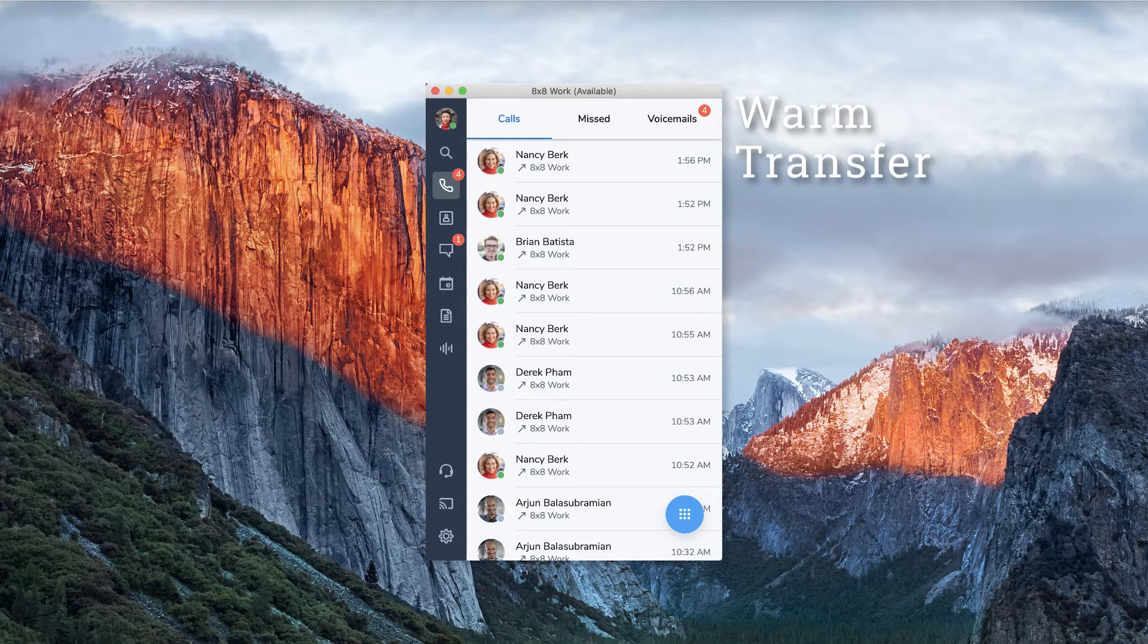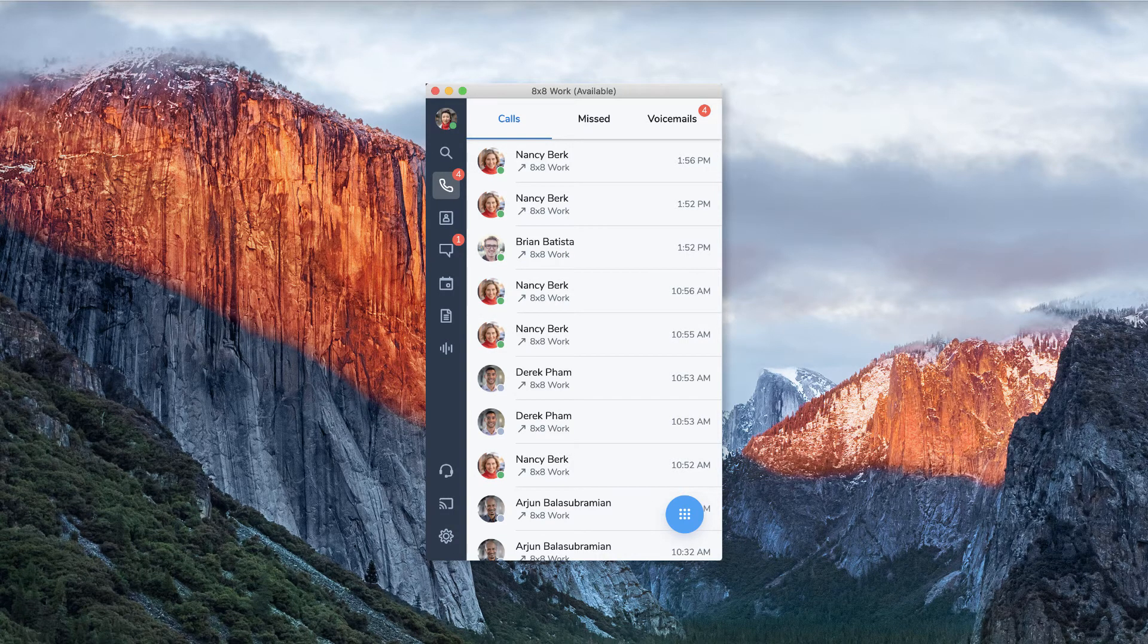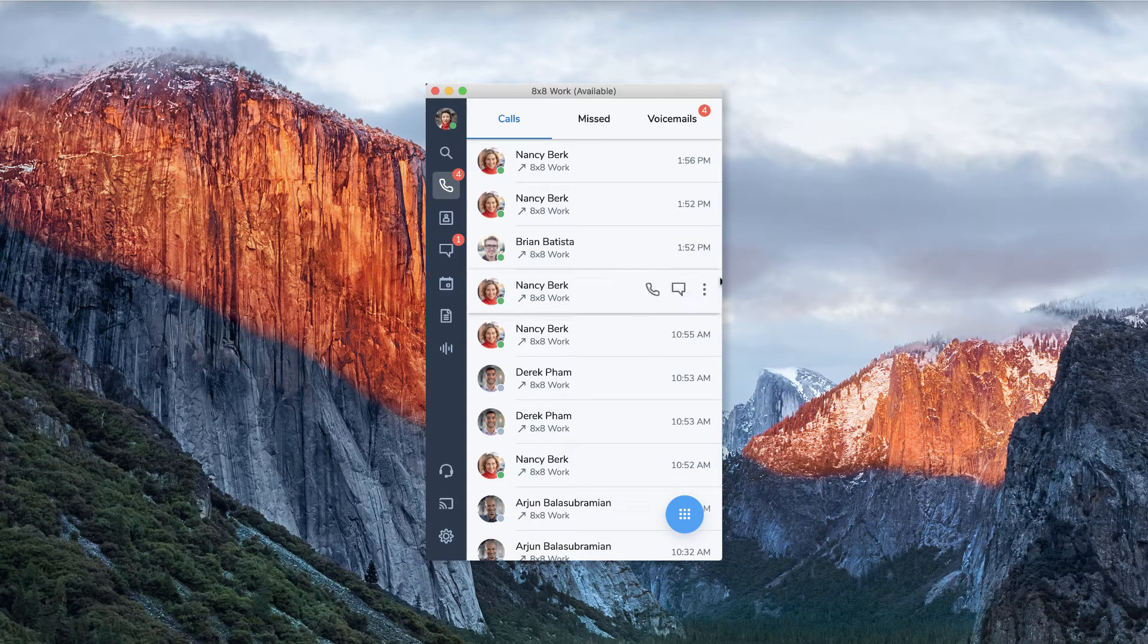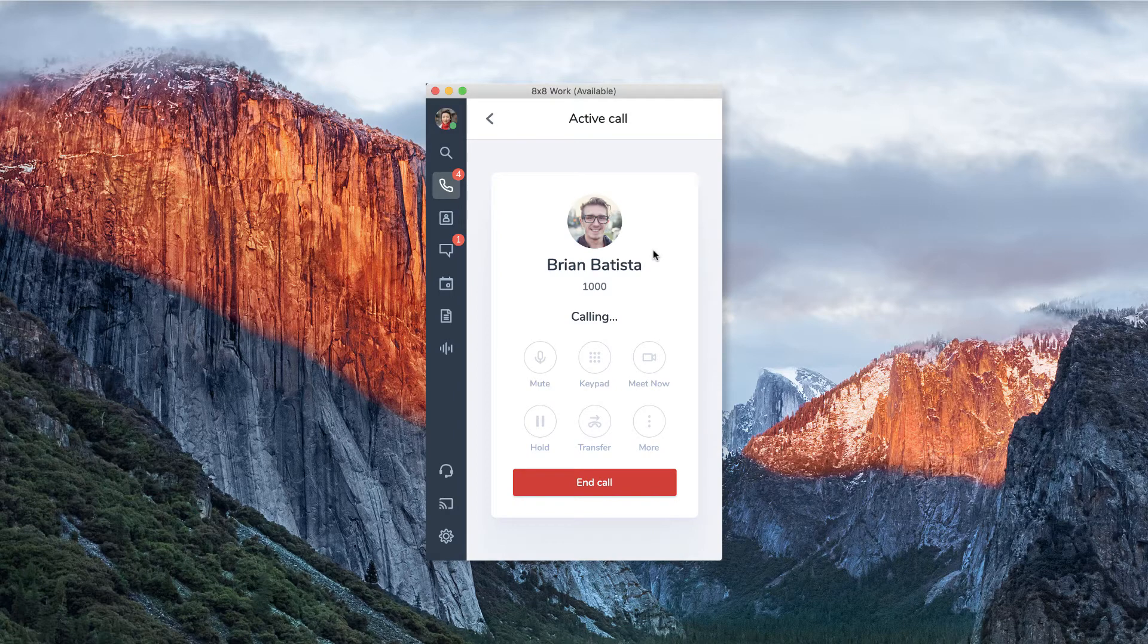Warm transfer. If you would like to check to ensure the person you are transferring to is available, you can use warm transfer. Warm transfer allows you to connect with the person you want to transfer before you send the call.